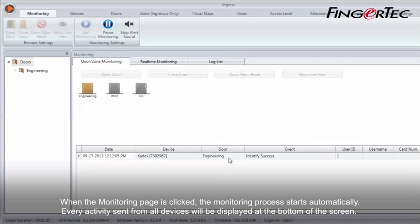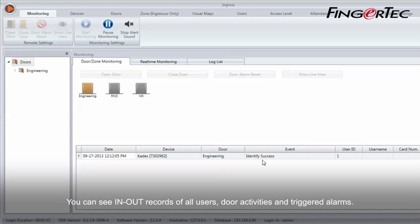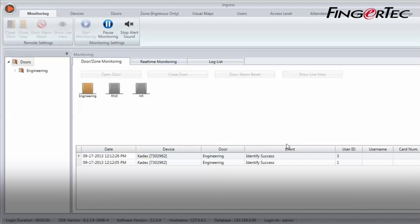When the monitoring page is clicked, the monitoring process starts automatically. Every activity sent from all devices will be displayed at the bottom of the screen. You can see in and out records of all users, door activities and triggered alarms.